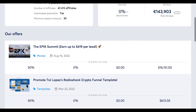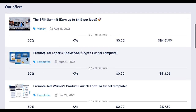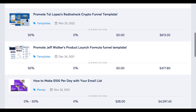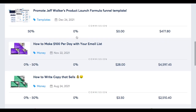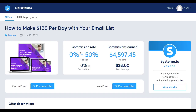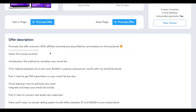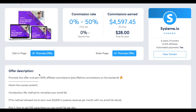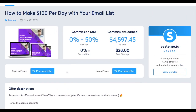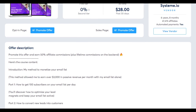Let's take a look at the offers. Let's say you're going through the offers and you would like to promote this course — how to make $100 per day with your email list. You would just click on it and read information about it. You can see the commission rate, the amount of money affiliates have gained by promoting this offer, and an offer description that goes more in depth as to what this offer will give to the customer.